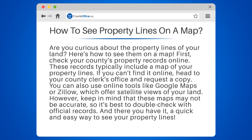You can also use online tools like Google Maps or Zillow, which offer satellite views of your land. However, keep in mind that these maps may not be accurate, so it's best to double-check with official records.